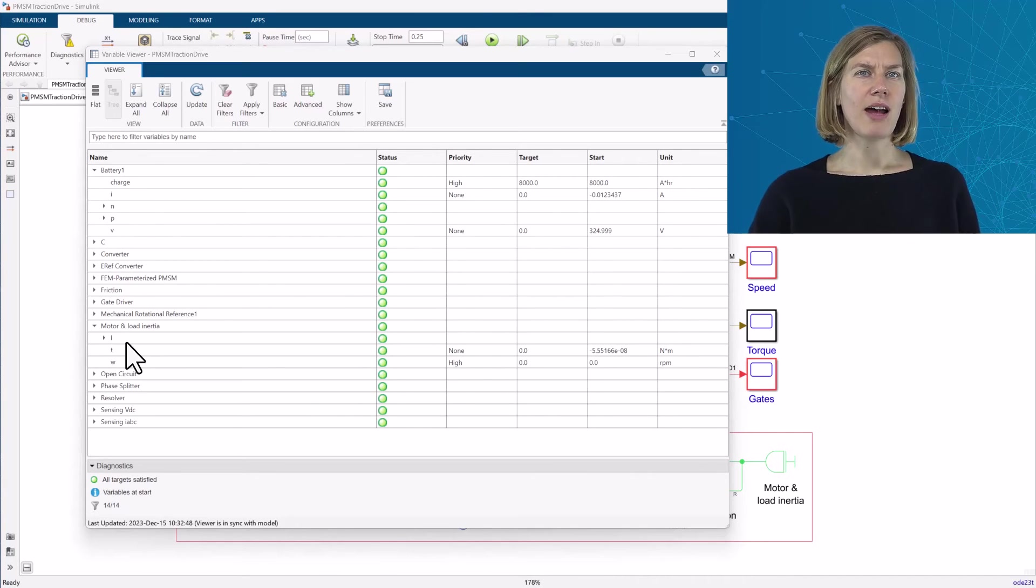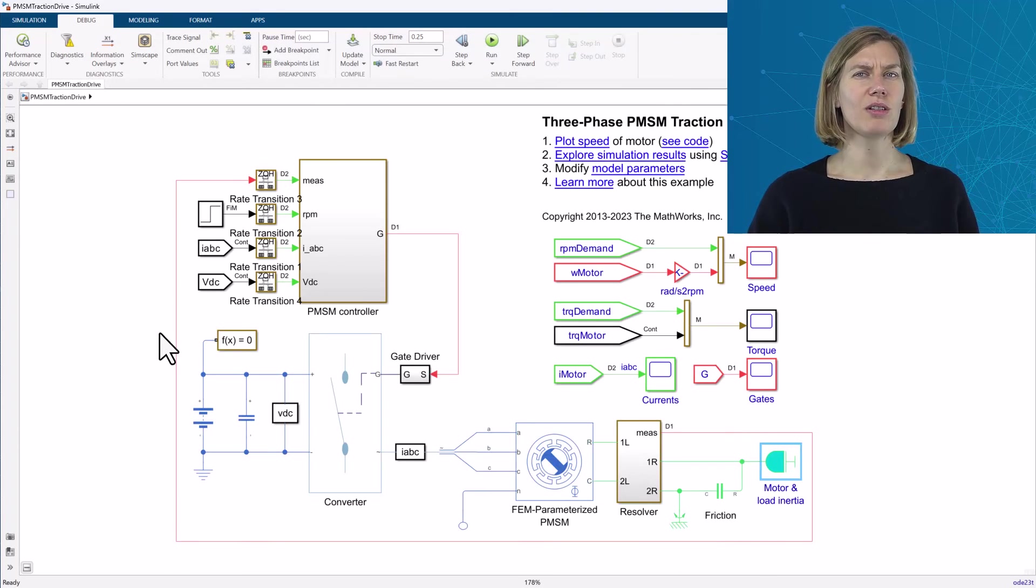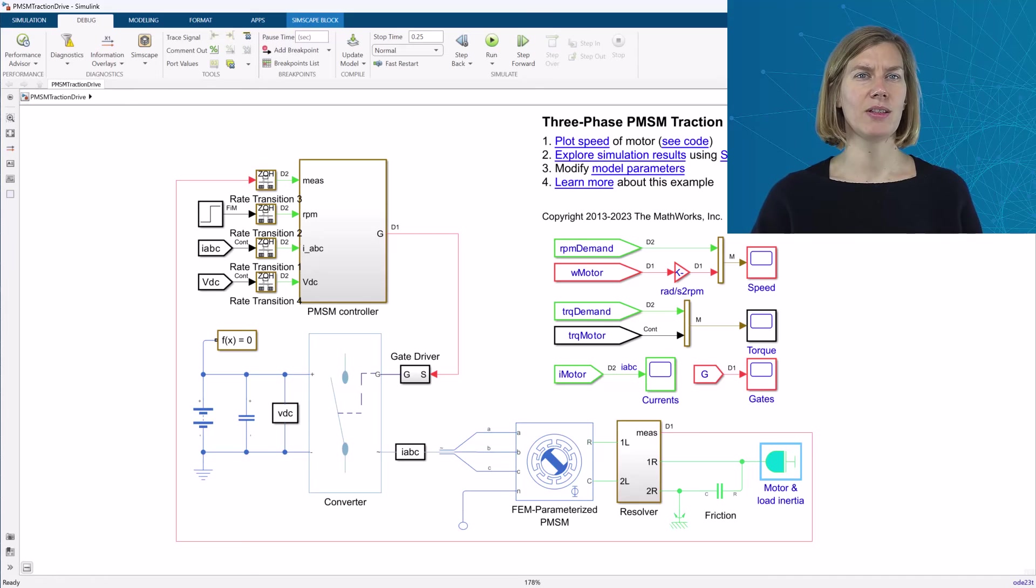You can right-click any variable node in the variable viewer and select Go to Block to navigate to the corresponding block in the model.